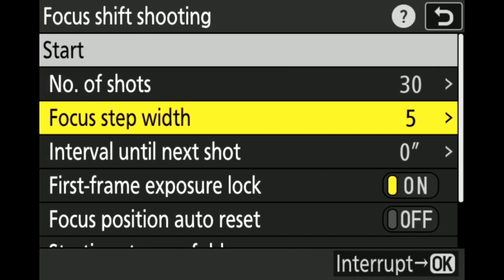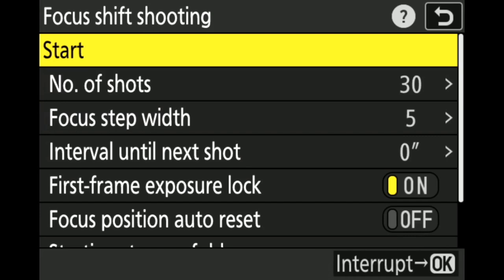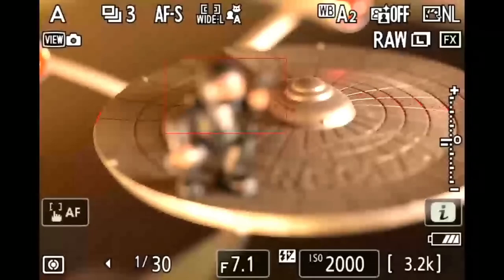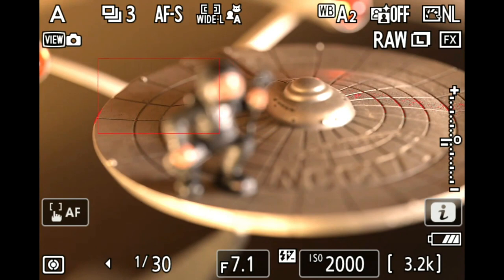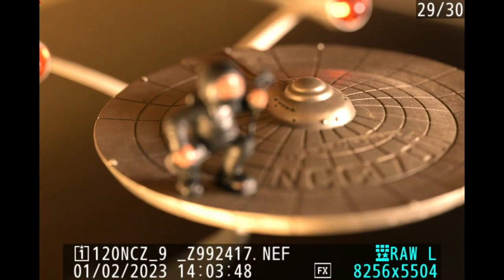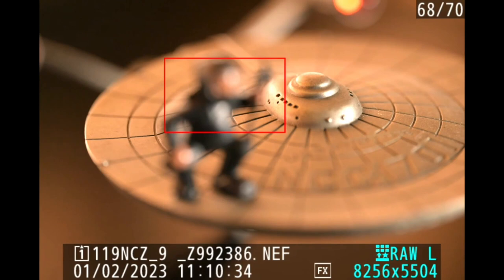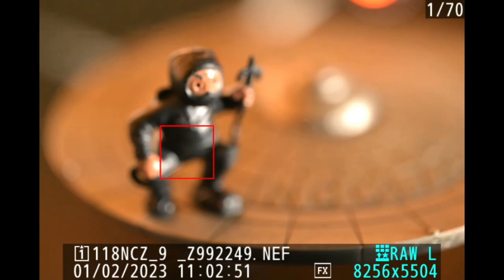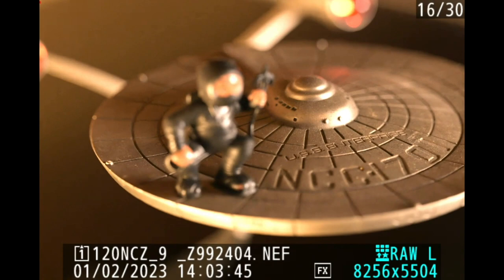In the focus shifting menu, you decide how many images you want to take and how big each step will be. There's no way to know exactly — you just have to learn it and guess. Let's do a 30-image step. I'm going to hit start very gently using the touchscreen on the back so the camera doesn't shake. It took 30 images. Scrolling back through them, you can see from here all the way to there — but I didn't start soon enough, so I need to adjust.